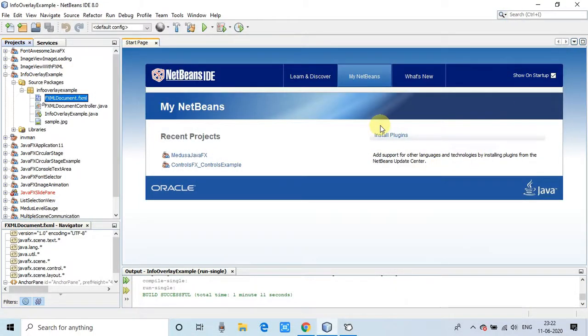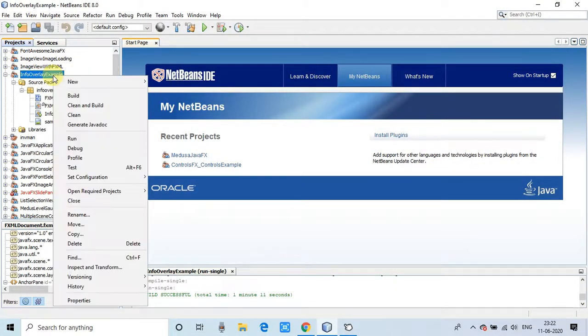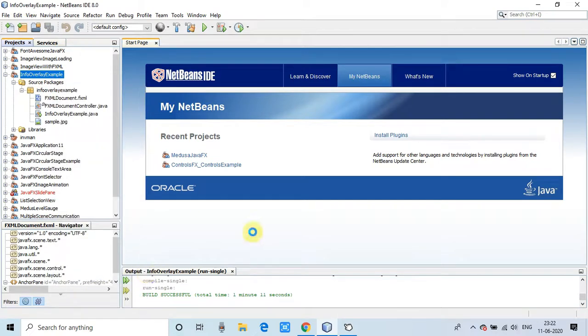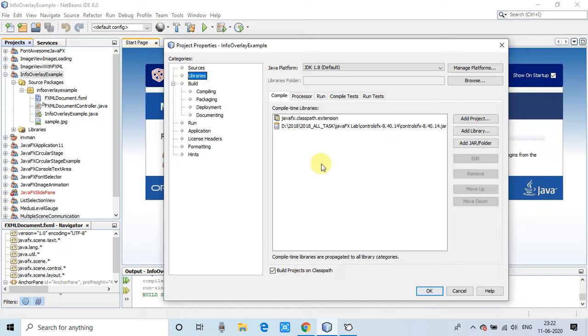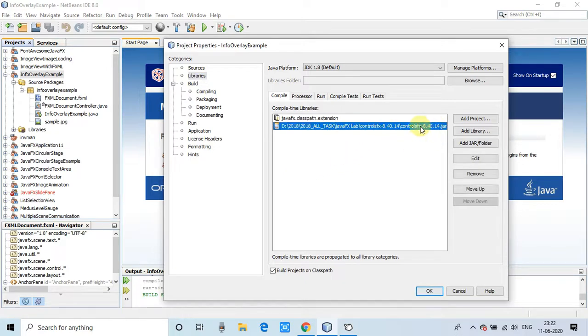Going back to the example, first of all you guys need to download the ControlFX.jar file and then import it in your classpath to use the InfoOverlay class.